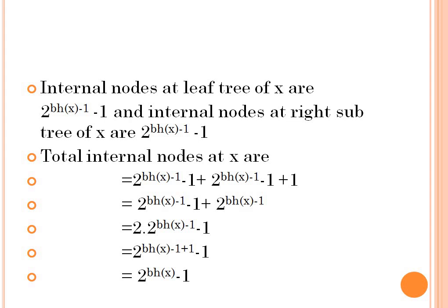The internal nodes at the left subtree of x are 2^(bh(x)-1) minus 1, and the internal nodes at the right subtree of x are 2^(bh(x)-1) minus 1. The total internal nodes at x are obtained by adding the left and right subtrees' internal nodes, giving us 2^bh(x) minus 1.